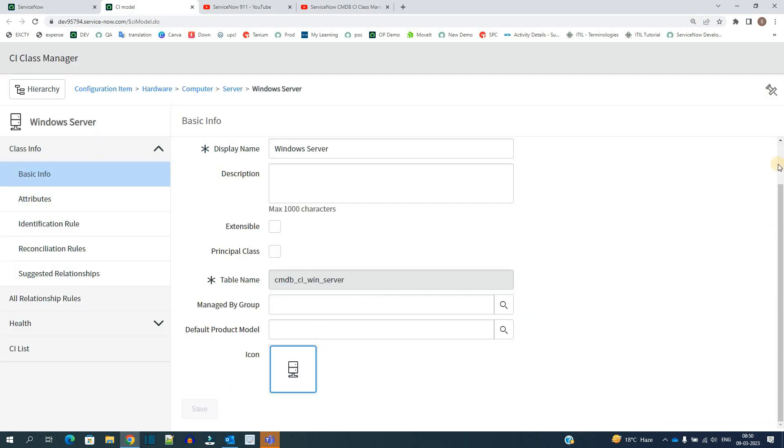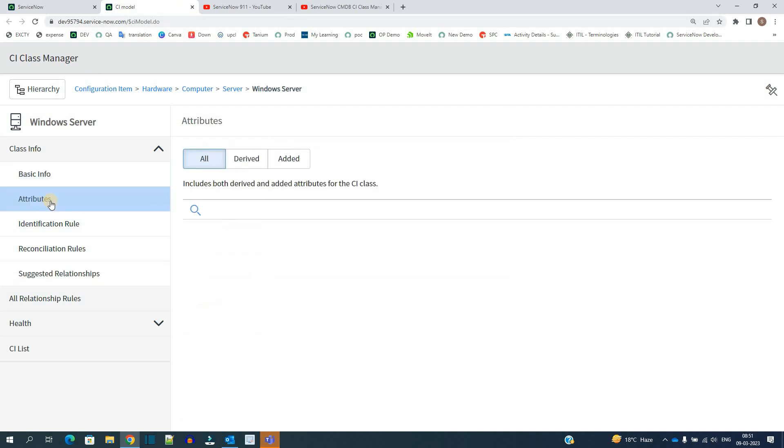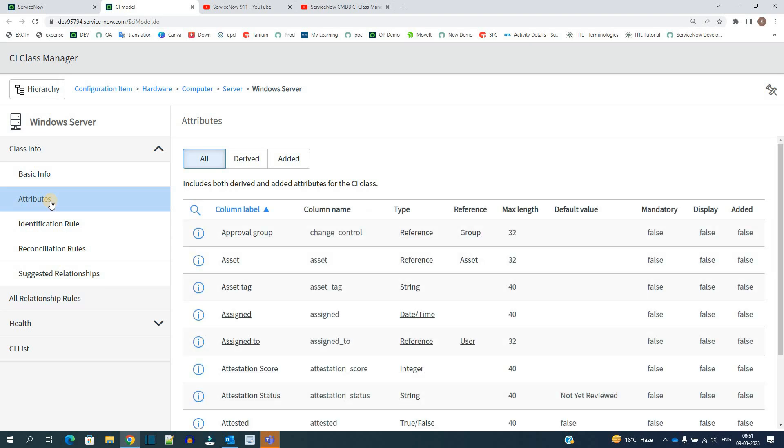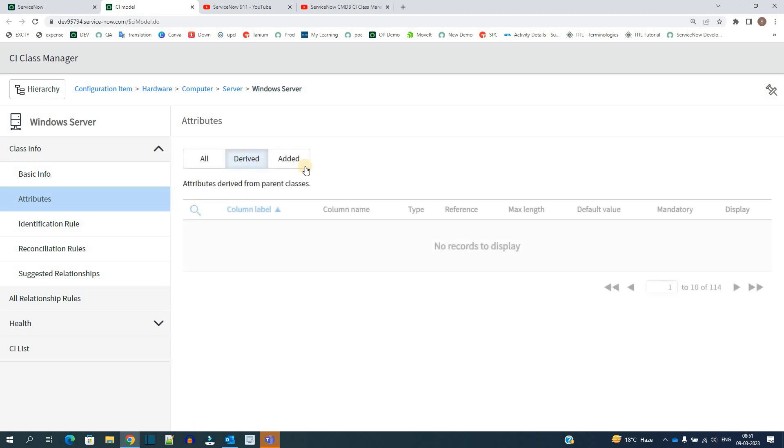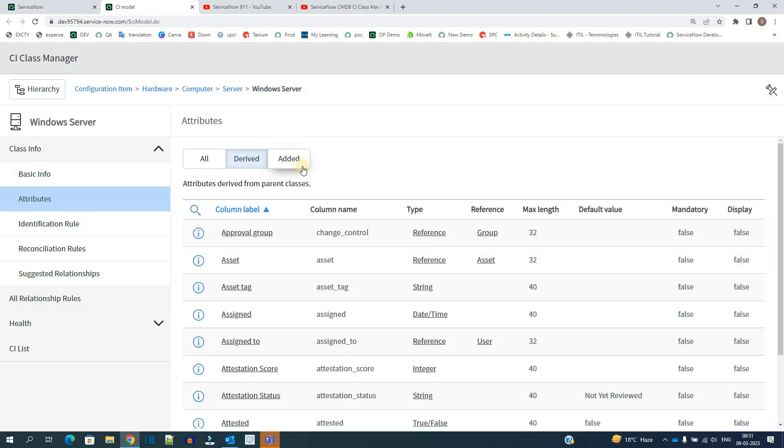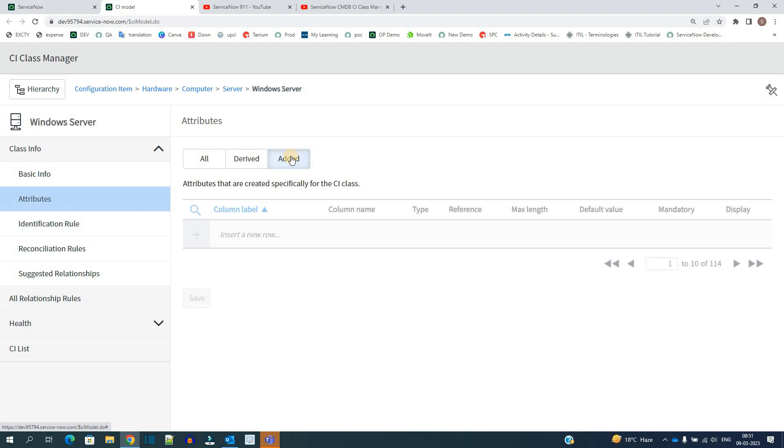Let's go to Attributes. What are attributes? Attributes are nothing but the fields or columns in this table, and the table name is Windows Server. You see all the fields are here. You can divide the fields into derived and added. What are derived attributes? These are the attributes which are inherited by parent, that is Server table, and added means those which we have added new.